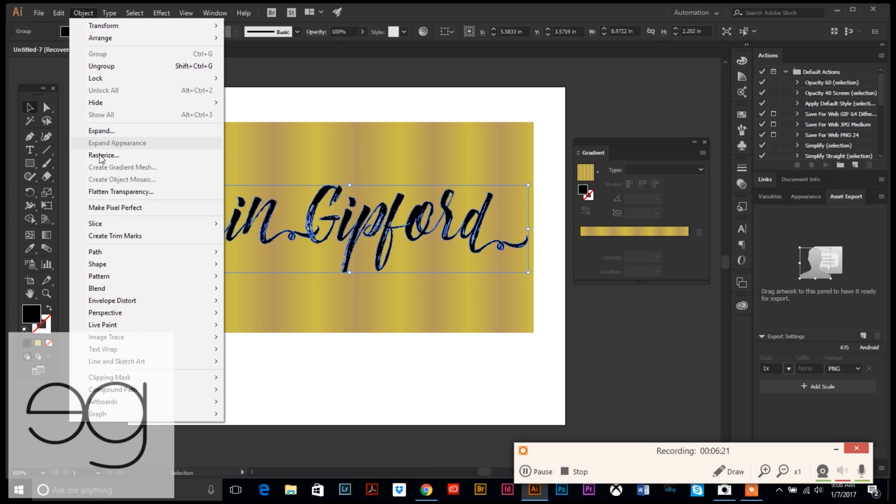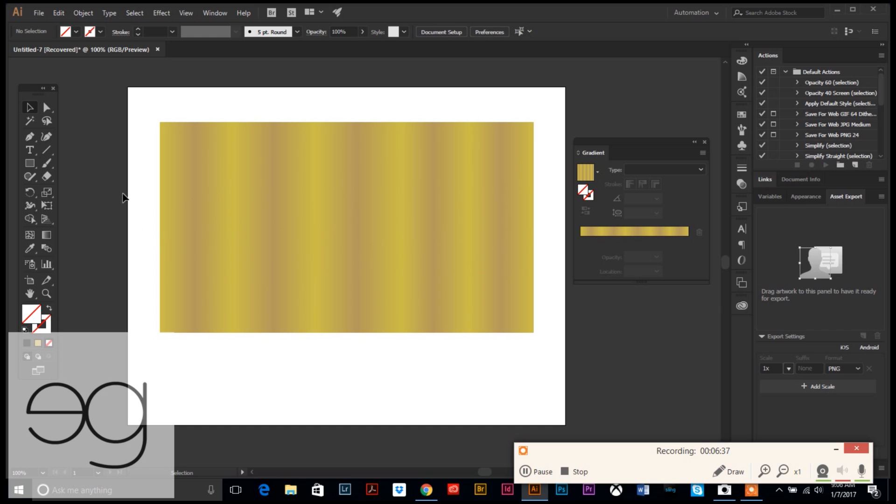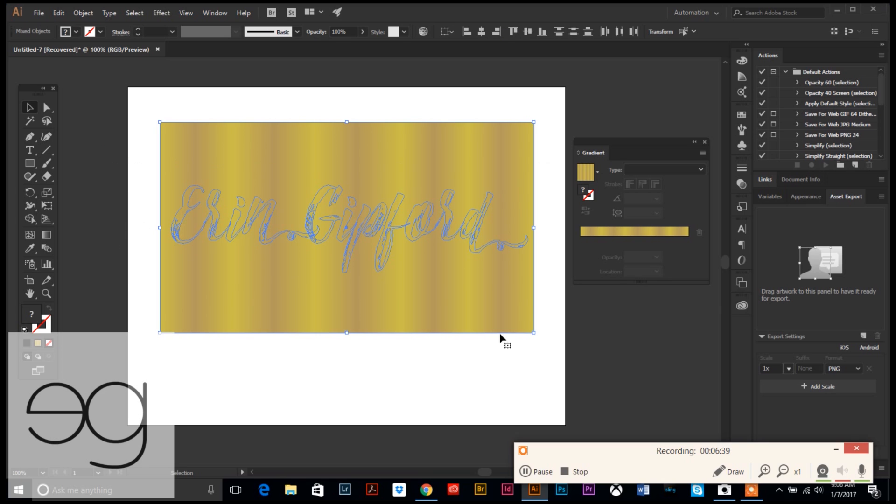Now select your text again and now you're going to go up to Object. You're going to make this a compound path. So Compound Path, slide over to Make, and now it is all combined into one compound path.